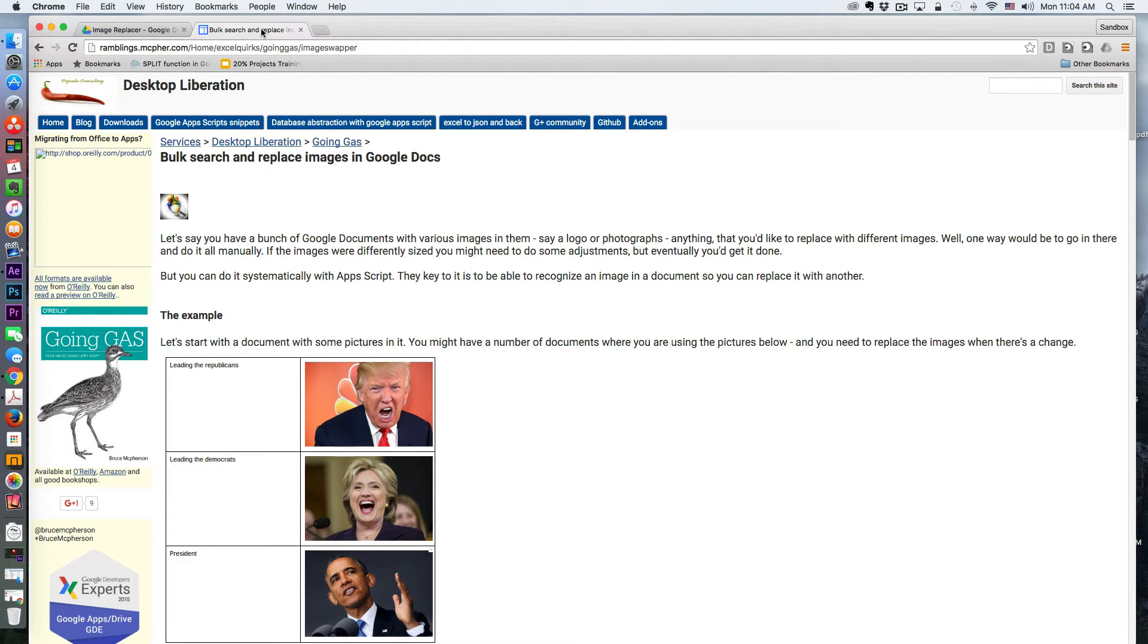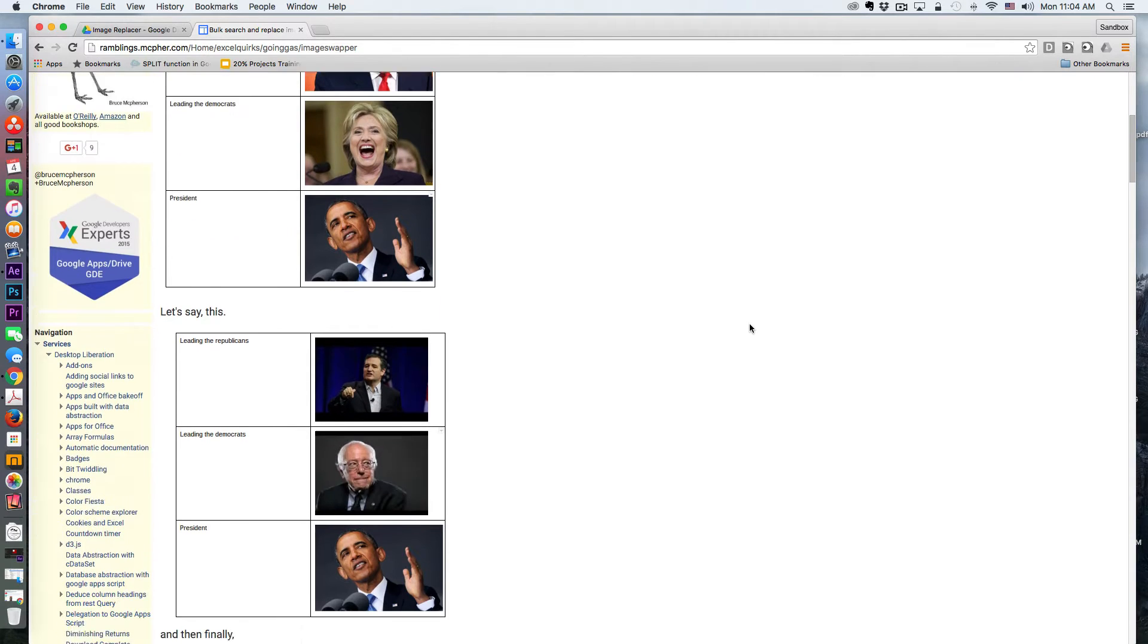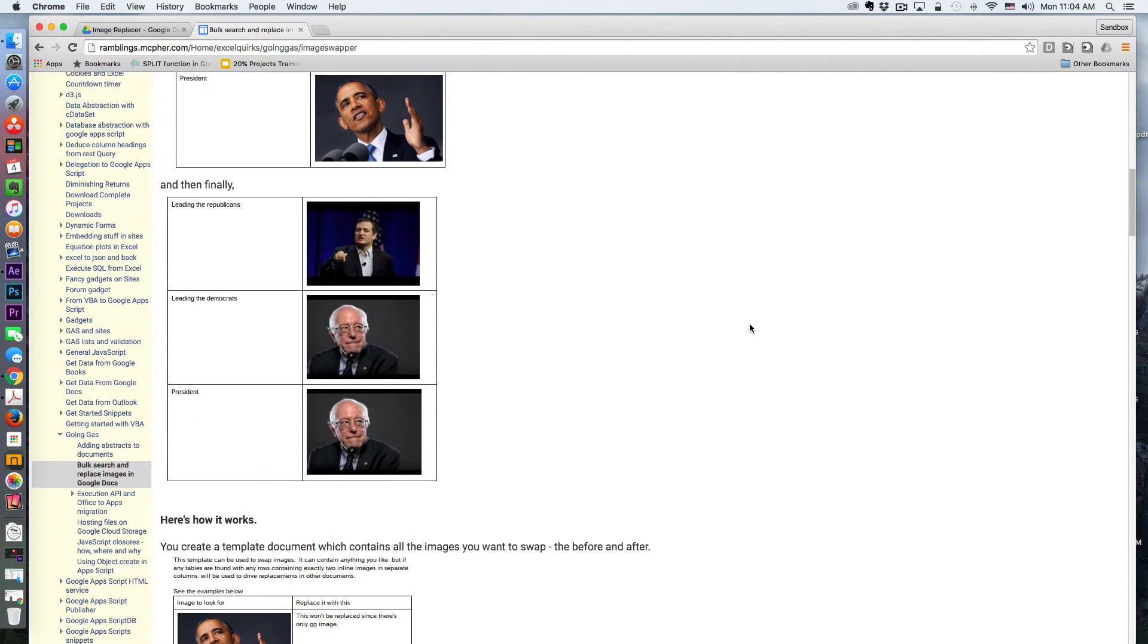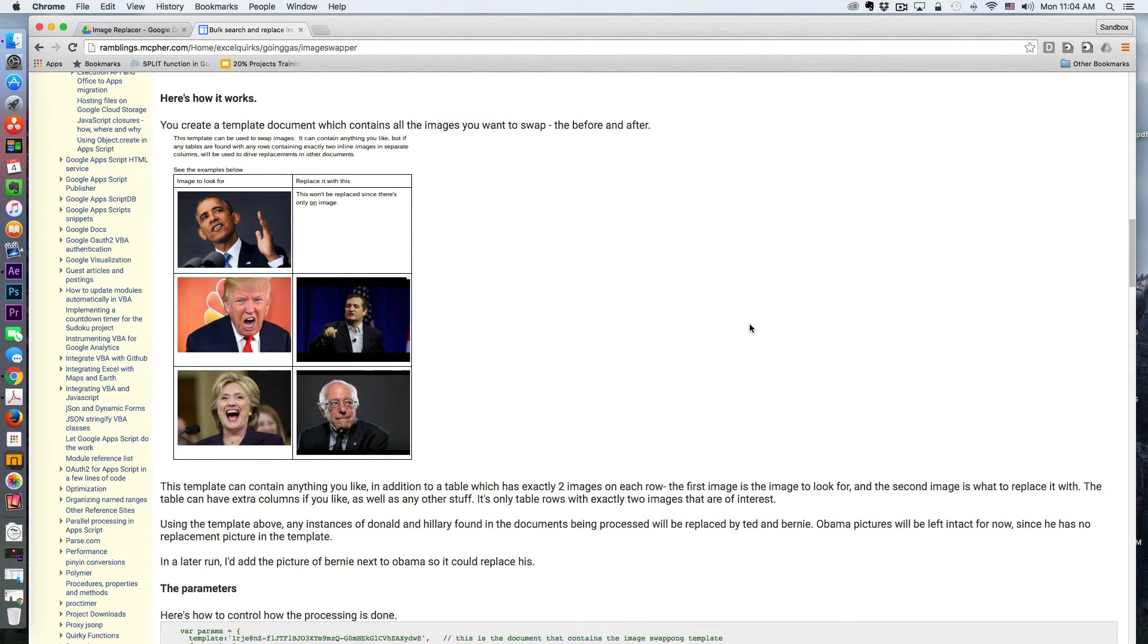Recently, Bruce McPherson published a post on his website that illustrates a technique using a Google Doc template to find and replace images in your document.